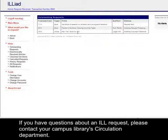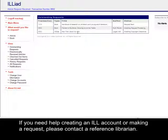If you have questions about an ILL request, please contact your campus library circulation department. If you need help creating an ILL account or making a request, please contact a reference librarian.